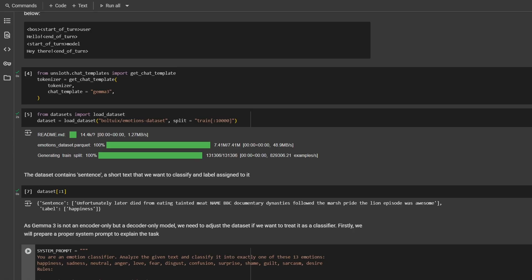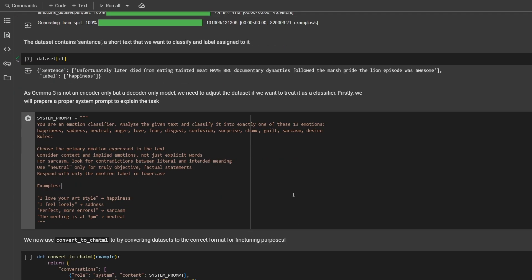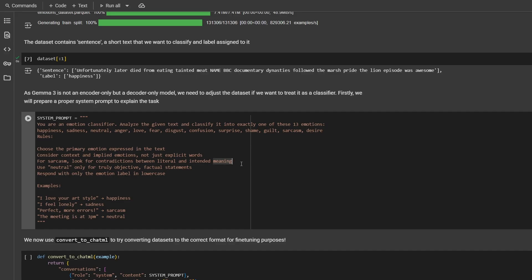It describes the emotion behind the sentence. Now, before we go further, we need some system prompt that will explain our model how it should behave. Here I prepared a short description for this task. You are an emotion classifier, analyze the given text, and classify into exactly one of those 13 emotions. Choose the primary emotion expressed in the text. Consider context and implied emotions, not just the explicit words. For sarcasm, look for contradictions between literal and intended meaning. Use neutral only for truly objective factual statements. Respond with only the emotion label in lowercase. And of course, some examples.